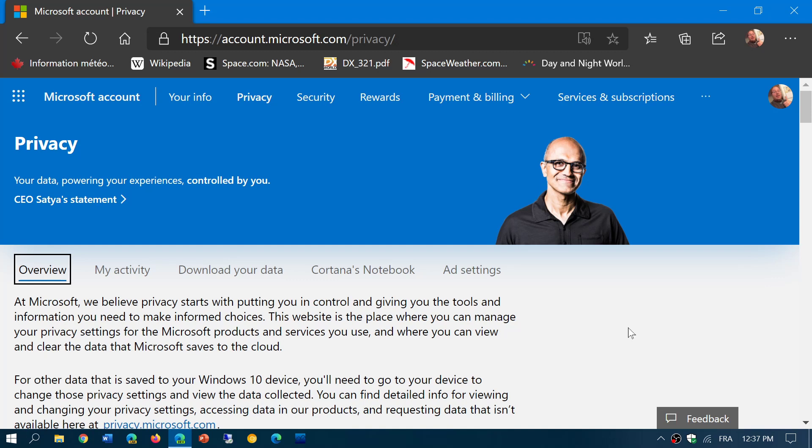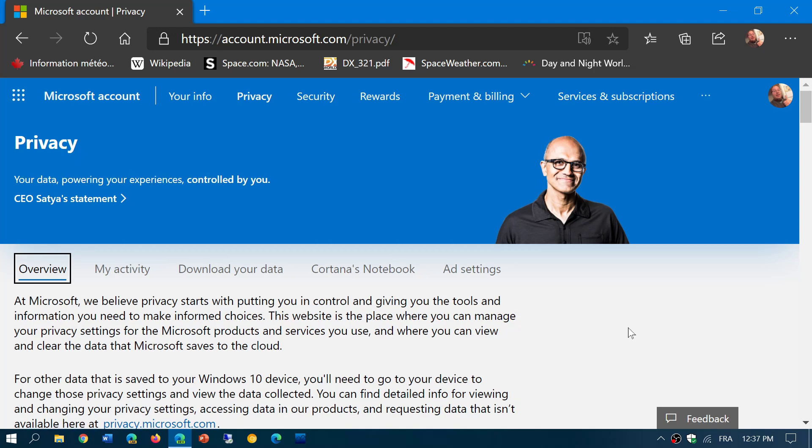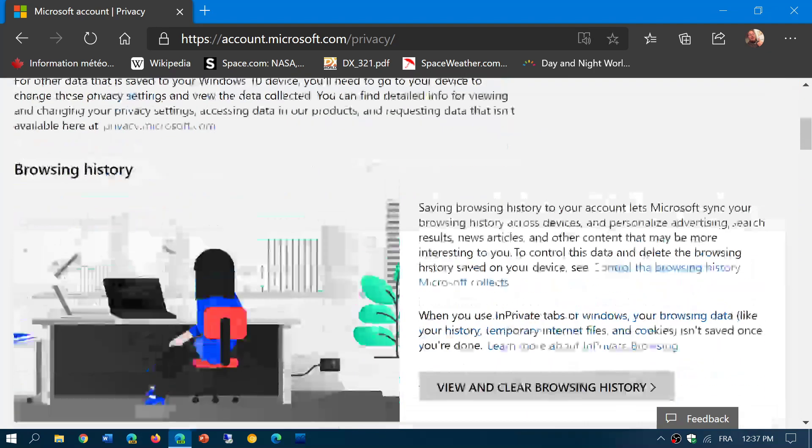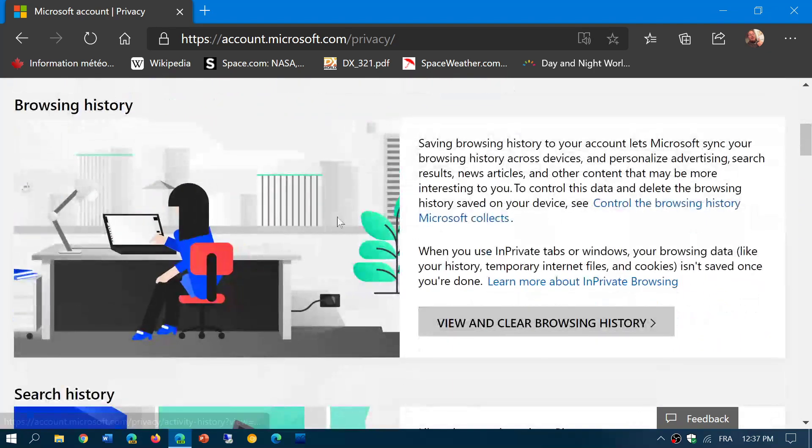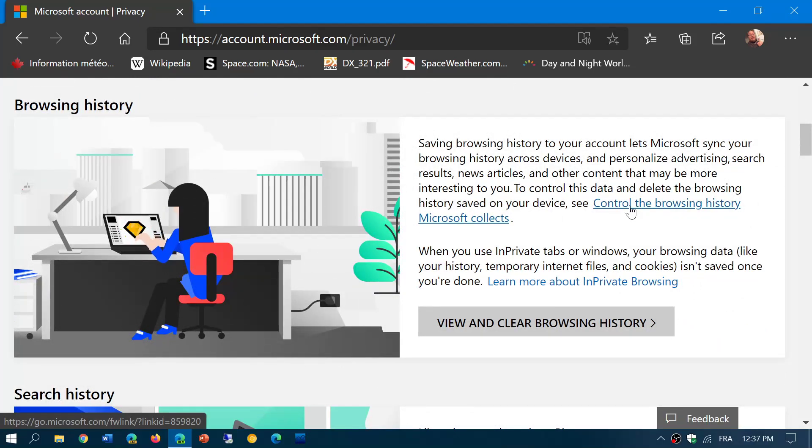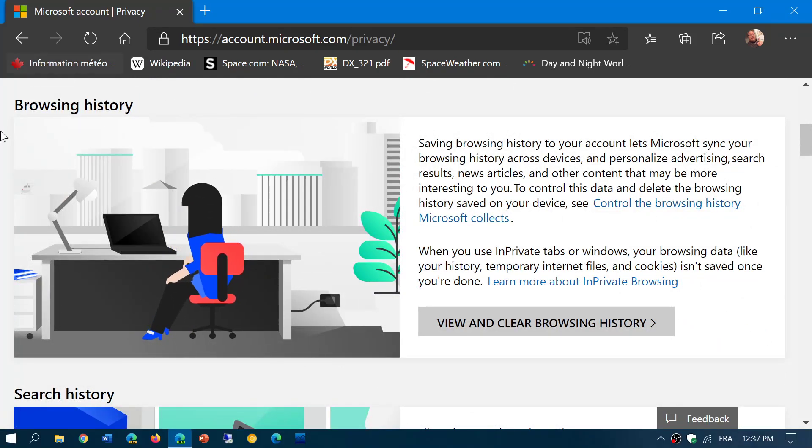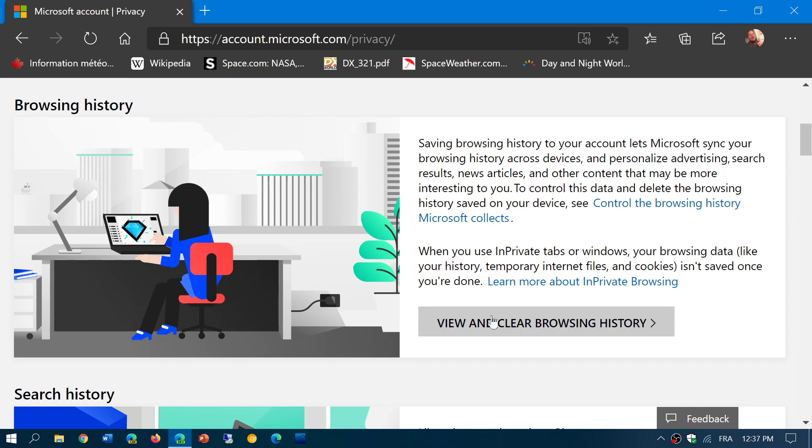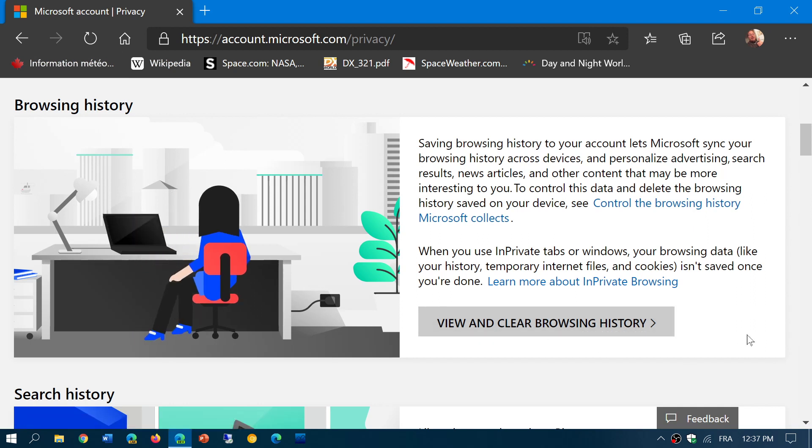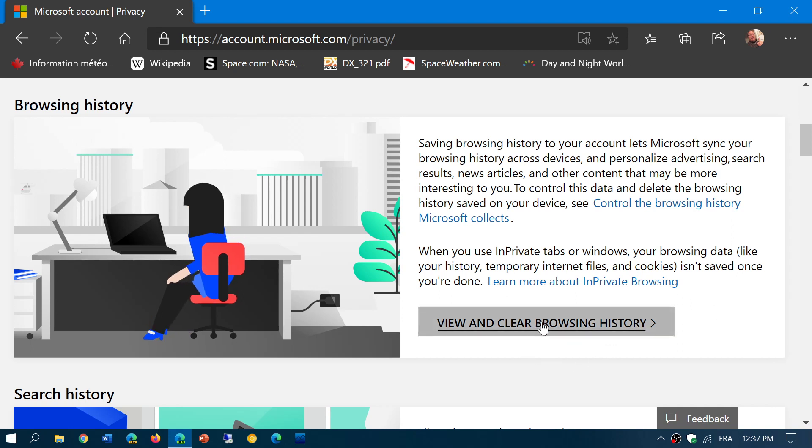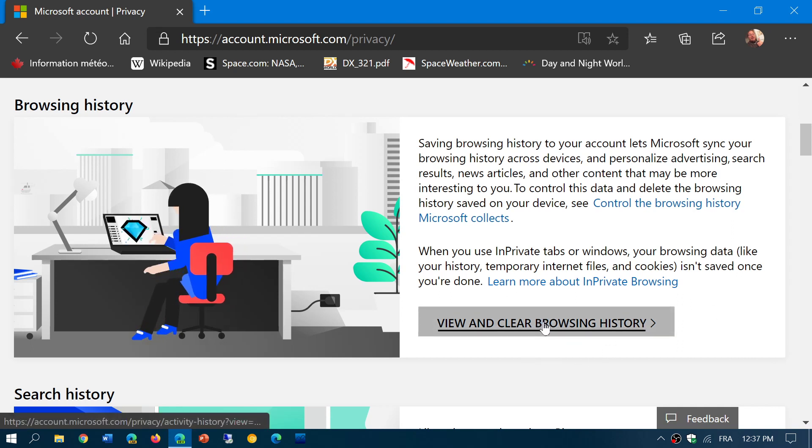The first tab I want to talk about in this video is the overview tab because this tab gives you the ability to see and clear any information you might have. So here, for example, browsing history. You want to view what they know about you in the browsing history. You want to clear that browsing history. It's available with that button here, view and clear browsing history.